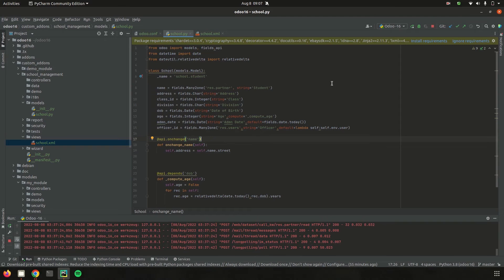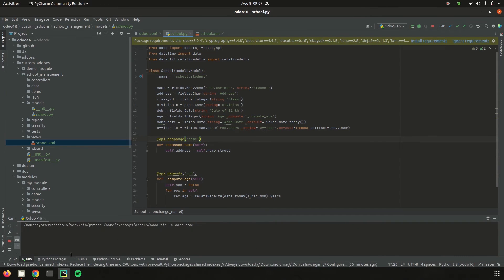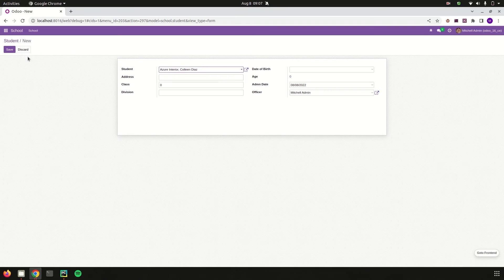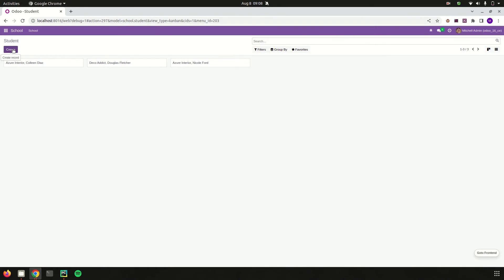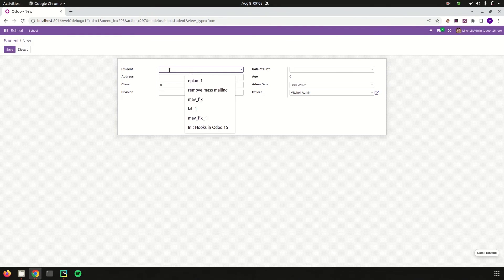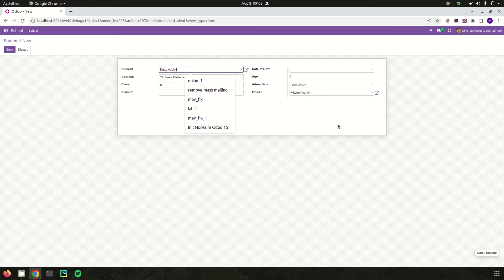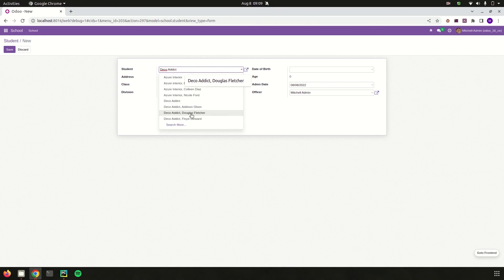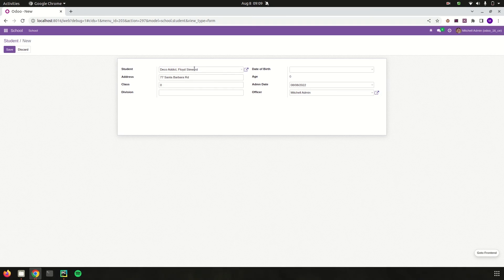Let's run the server and go to the school management form view. Let's create a new record and choose the student — I'll select 'Deco Edit' — and automatically, based on the onchange function, its address is populated. If we change the student to another one, the address updates accordingly. Let's add another student to confirm — based on the change in the student field, the address is automatically updated.